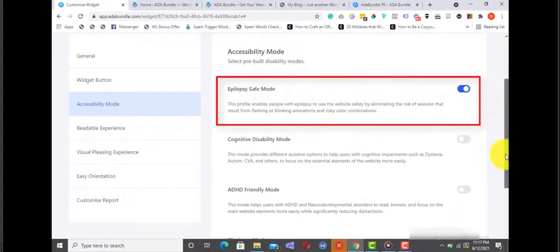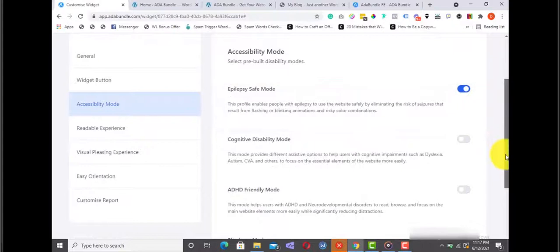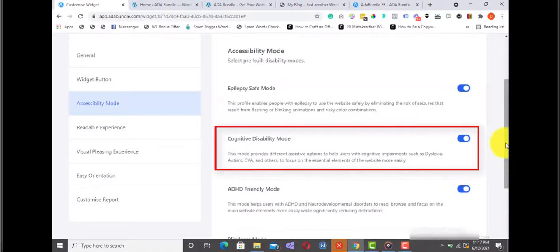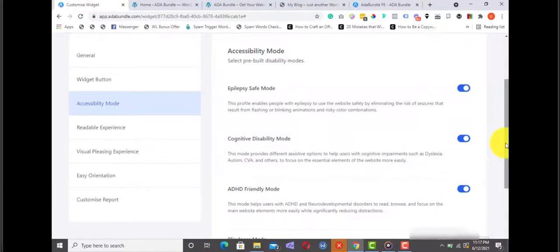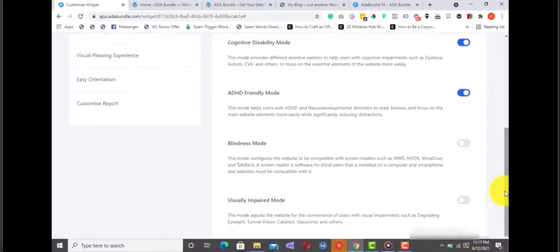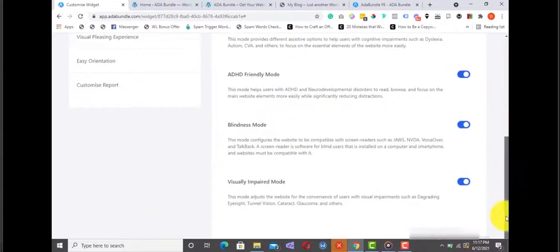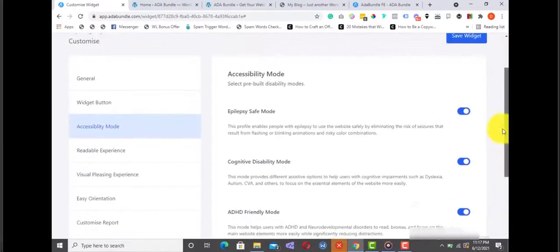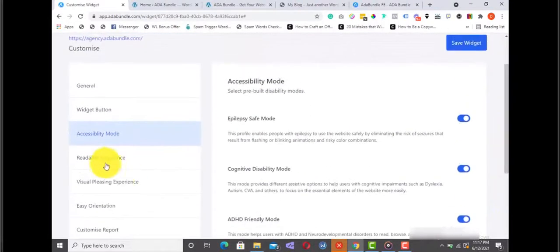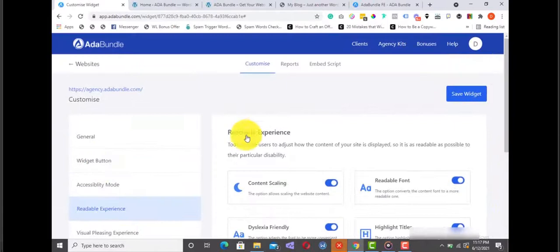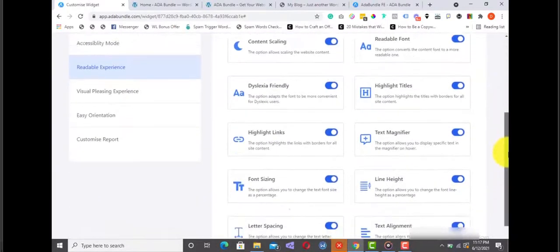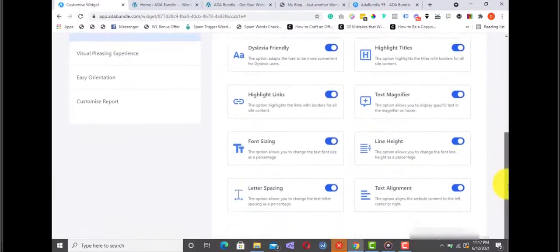From here we can customize the widget button. Here you have the accessibility mode option. Here you can set up epilepsy safe mode for your website. This option enables people with epilepsy to use the website safely by eliminating the risk of seizures that result from flashing or blinking animations and risky color combinations. You also have the cognitive disability mode. This mode provides different assistive options to help users with cognitive impairments such as dyslexia, autism, CVA, and others to focus on the essential elements of the website more easily.